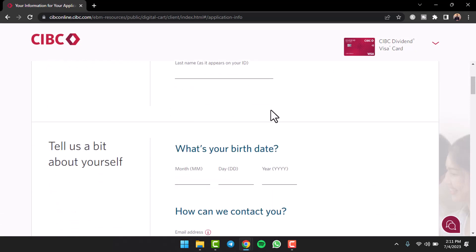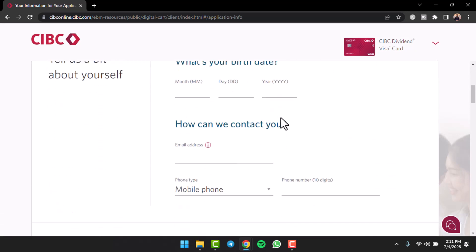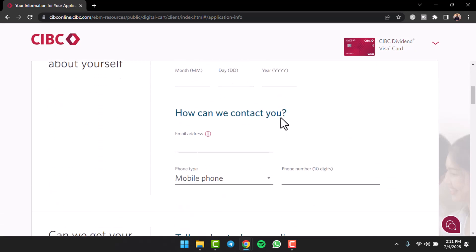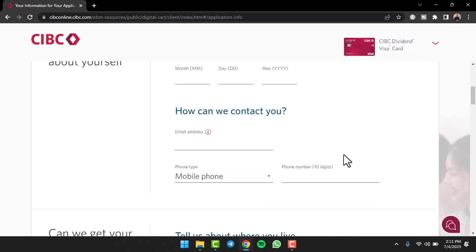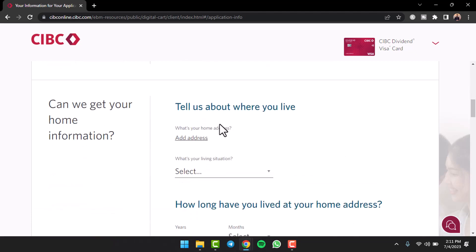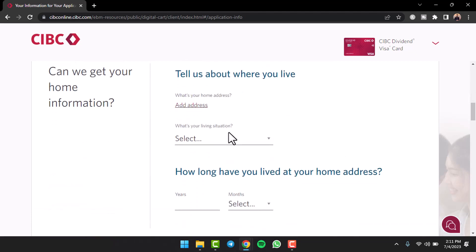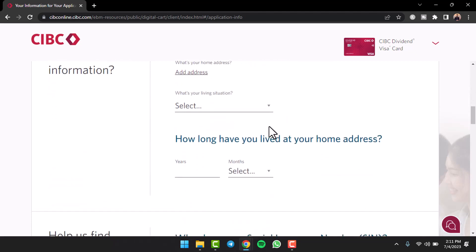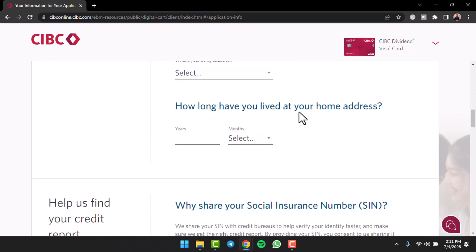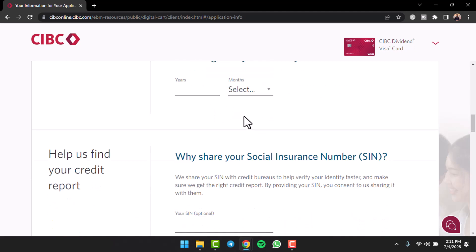your first name, your last name, your date of birth, your contact information such as your email address, your phone type, your phone number, your address, your living situation, and how long you've lived at your home address.